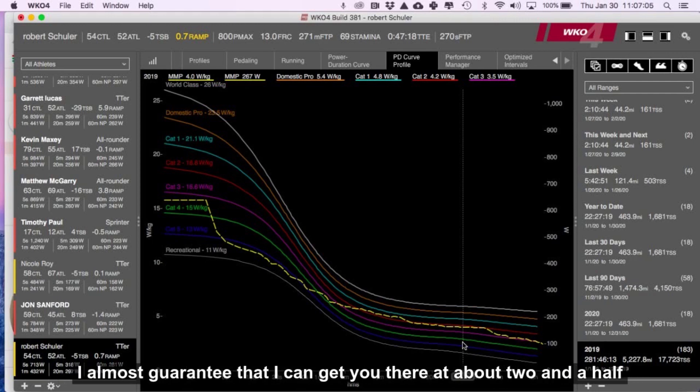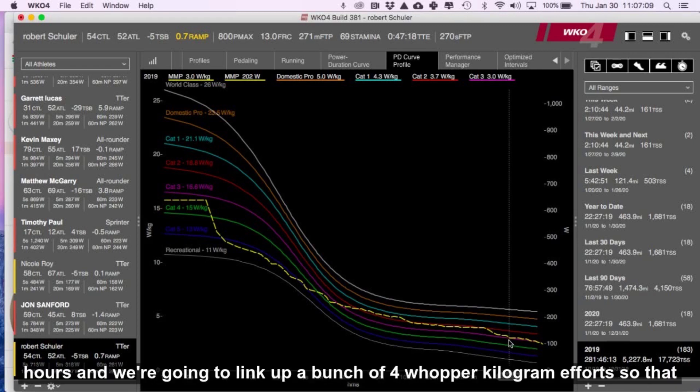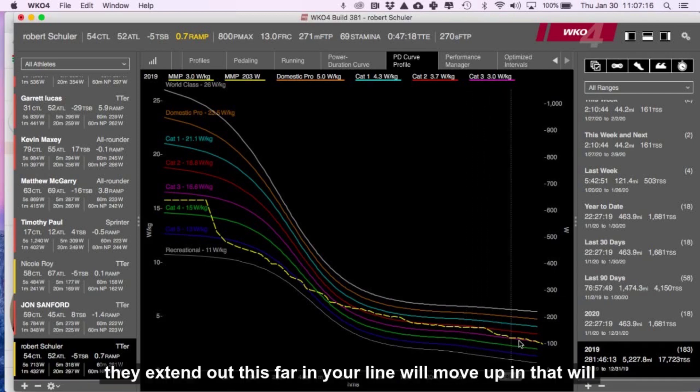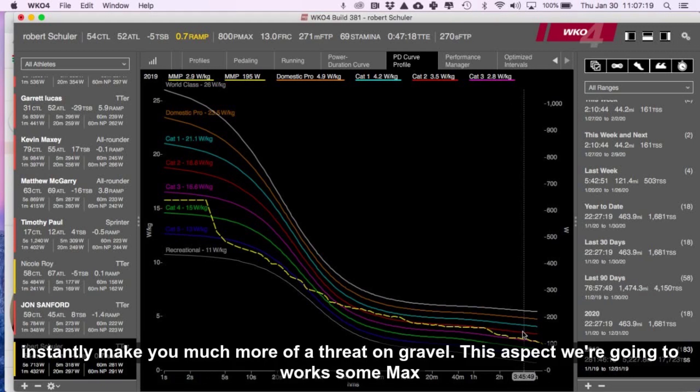I almost guarantee that I can get you there at about two and a half hours, and we're going to link up a bunch of four watt per kilogram efforts so that they extend out this far, and your line will move up, and that will instantly make you much more of a threat on gravel.